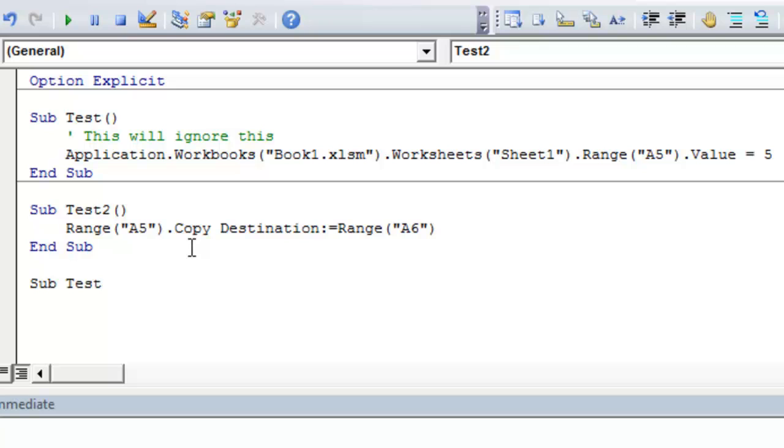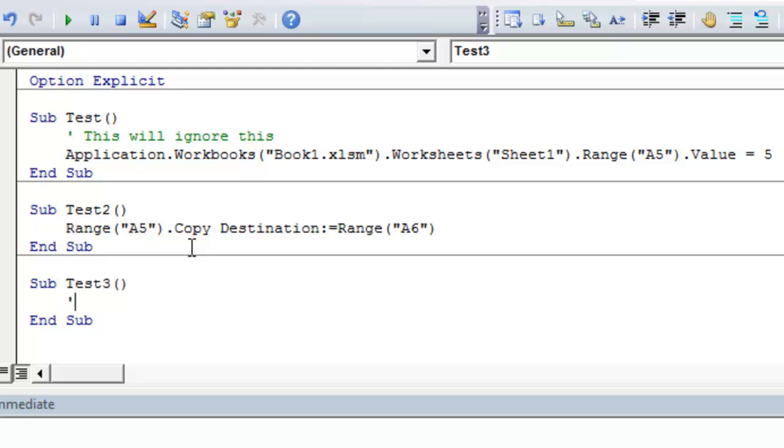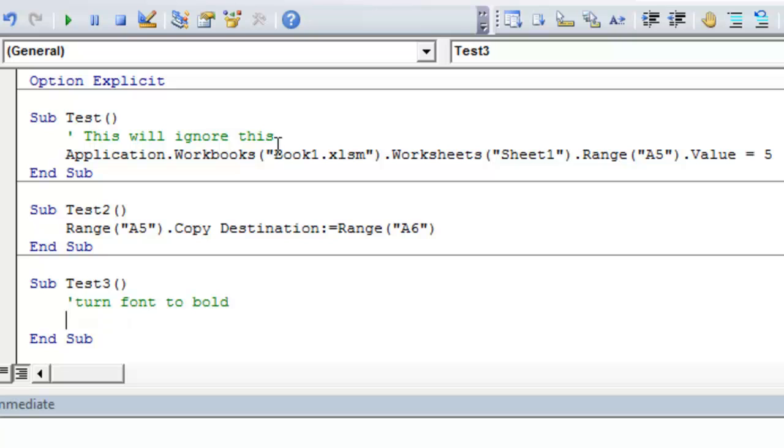We'll call this sub test three. Again, if we want to make a comment that Excel will ignore while it's running the macro, we put a single quotation in front. And in this macro, we're just going to do a simple action. We're going to turn the font in cell A5 of sheet one to bold.